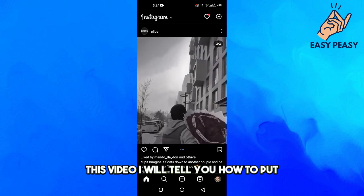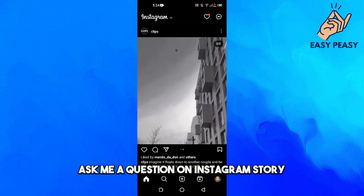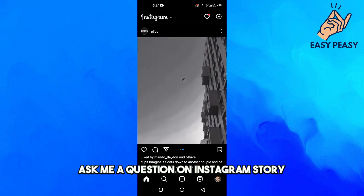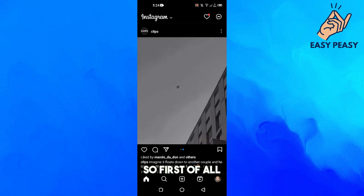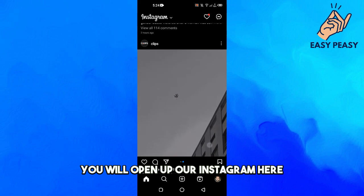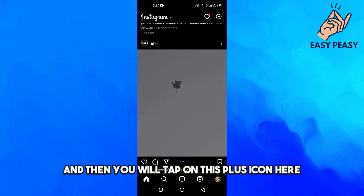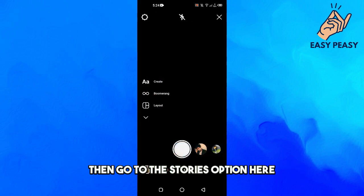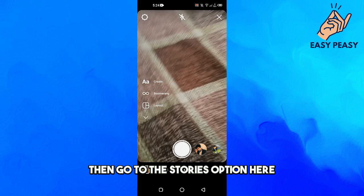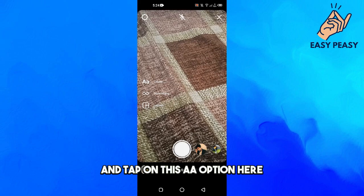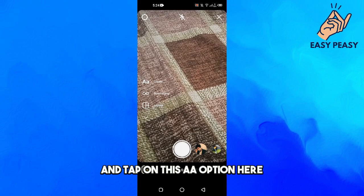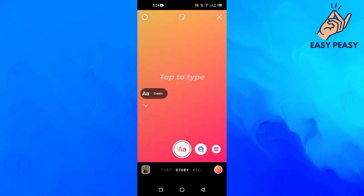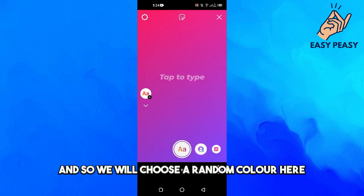In this video I will tell you how to put 'Ask Me a Question' on an Instagram story. First of all, we will open up Instagram, tap on the plus icon, then go to the Stories option, tap on the text option, and choose a random color.